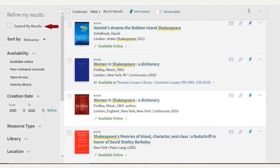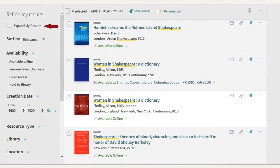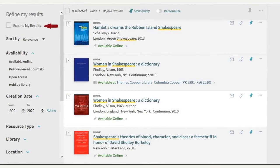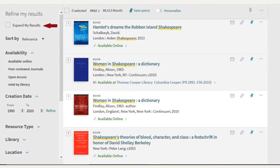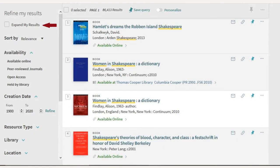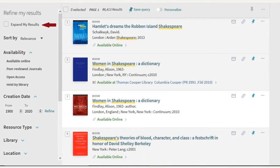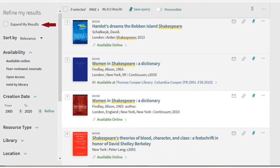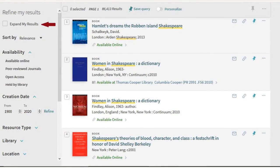Expand My Results will pull in sources not available from university libraries, but that you may have to request from another library, either using our Pascal service or our interlibrary loan service. Therefore, I'm not going to check this option at this time.